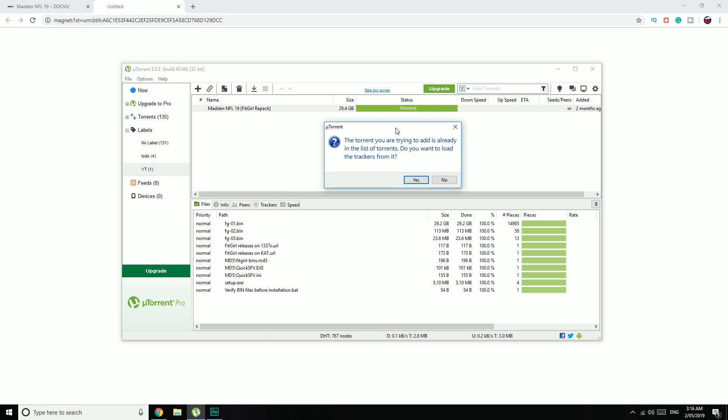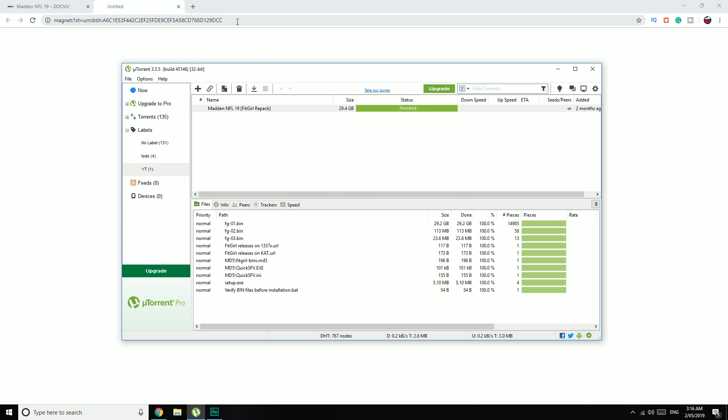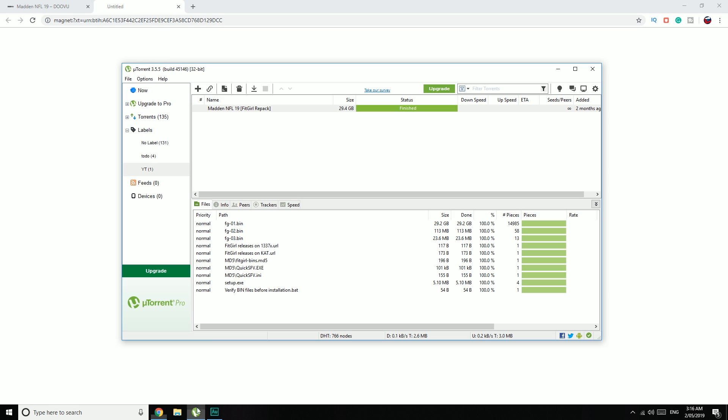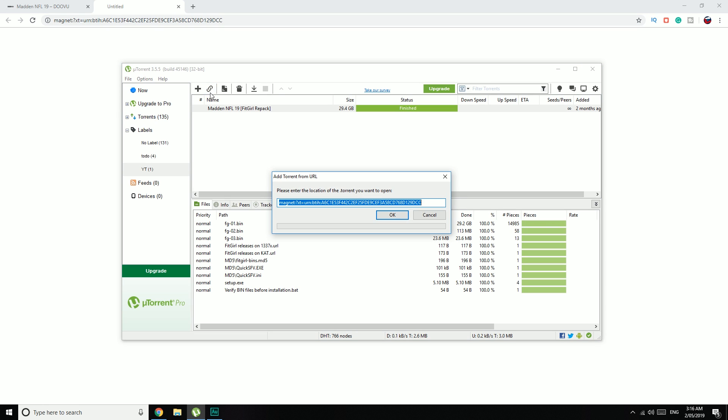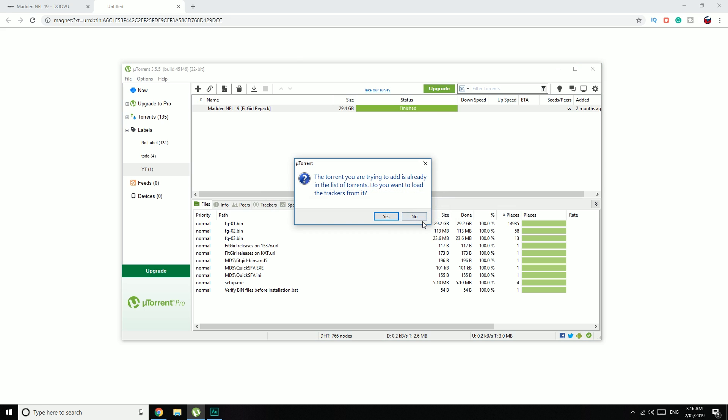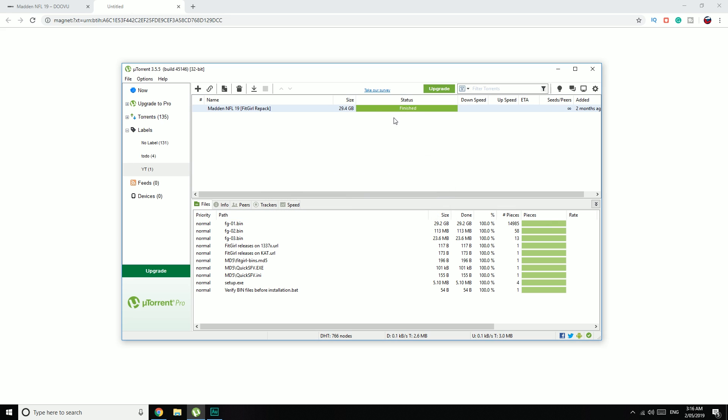I'm just getting this pop-up because I've already got it in there. If it isn't automatically adding the torrent, then what you can do is copy this link here. Just Ctrl-A to select all, Ctrl-C to copy. And then go into uTorrent and click on this button up here. Just paste it, should already be in there, and then click on OK. And that'll add it as well.